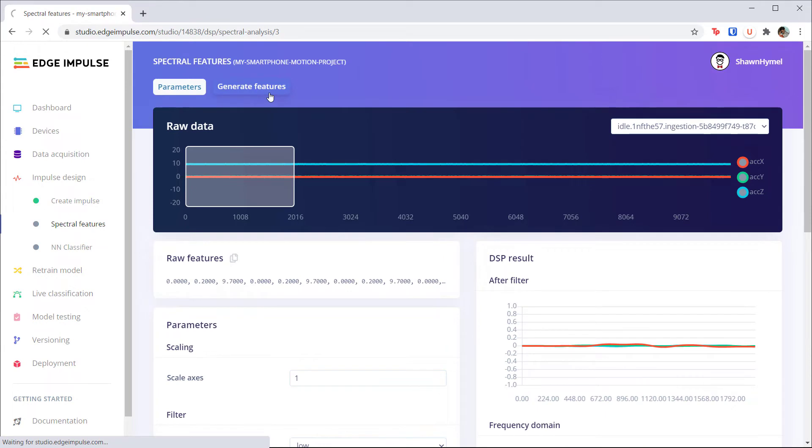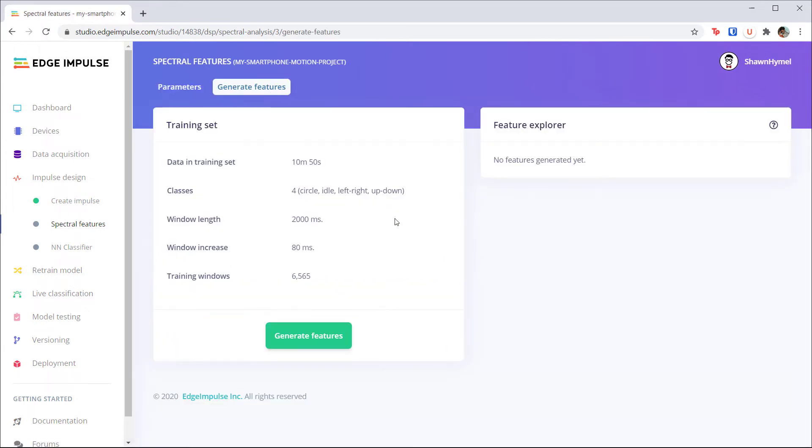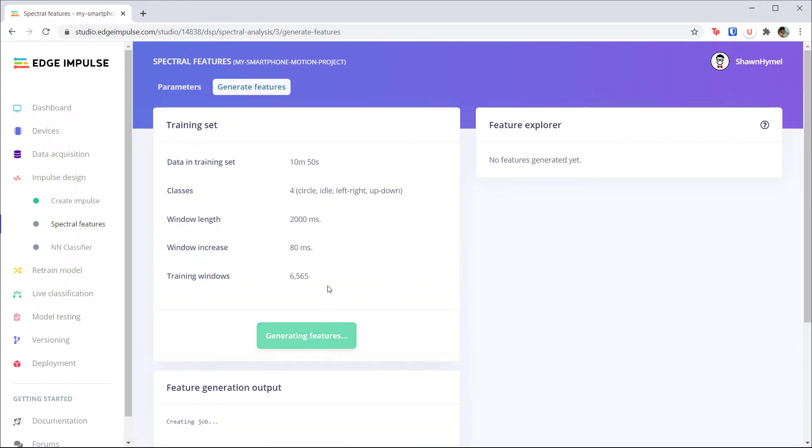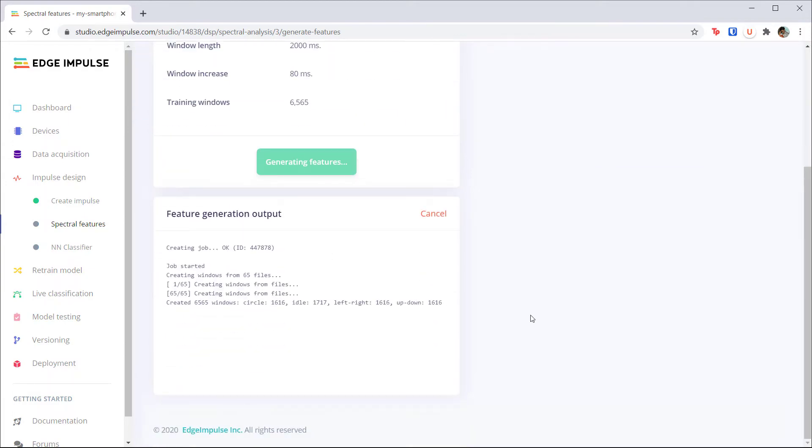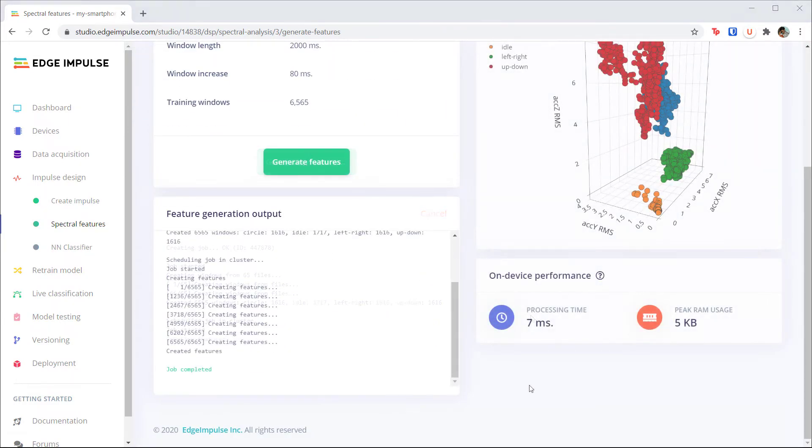Click on the Generate Features tab and click the Generate Features button. Wait for a minute or two while Edge Impulse converts all of your raw samples into sets of features.